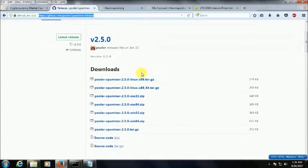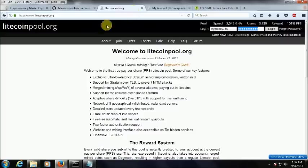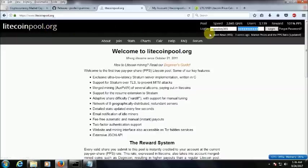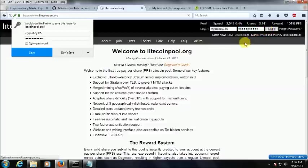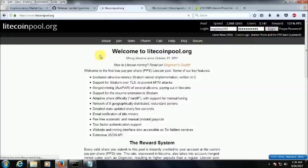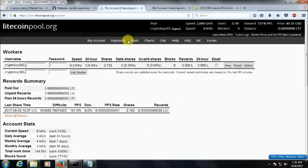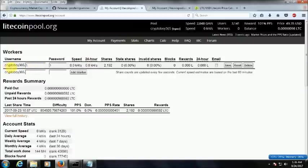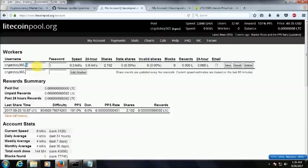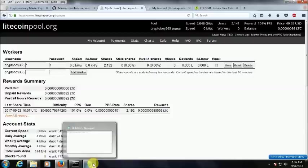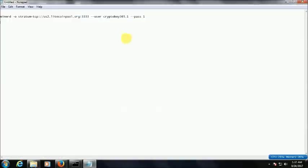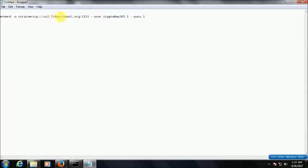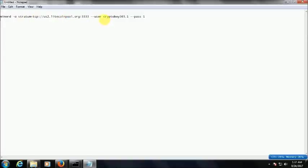Now I'll show you a site that is litecoinpool.org. What you can do is log into this site and create a worker. So I logged into this site and I already created a worker that is cryptoboy365 and the worker name is 1. Now I'll share the instructions how to mine this. This is the command of litecoin pool. In username you have to write cryptoboy365 - that is my username dot worker name.